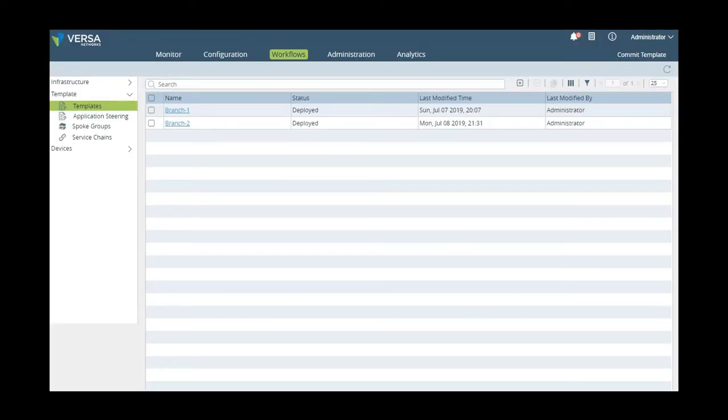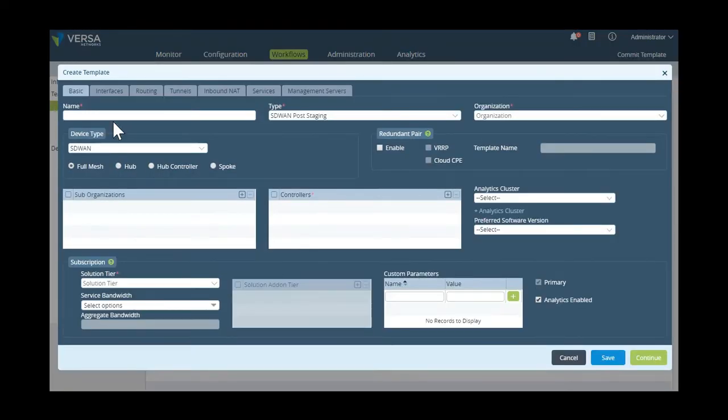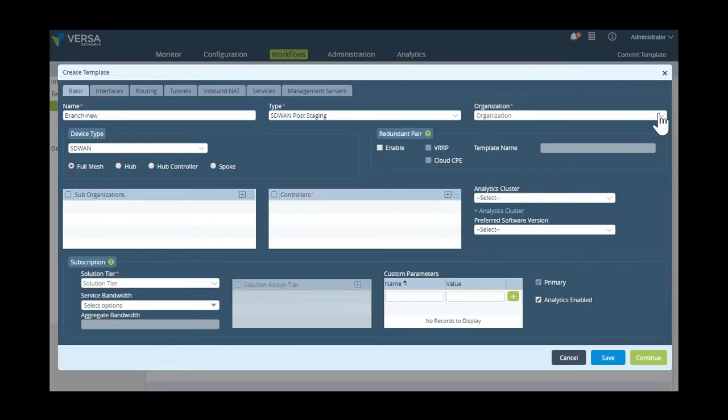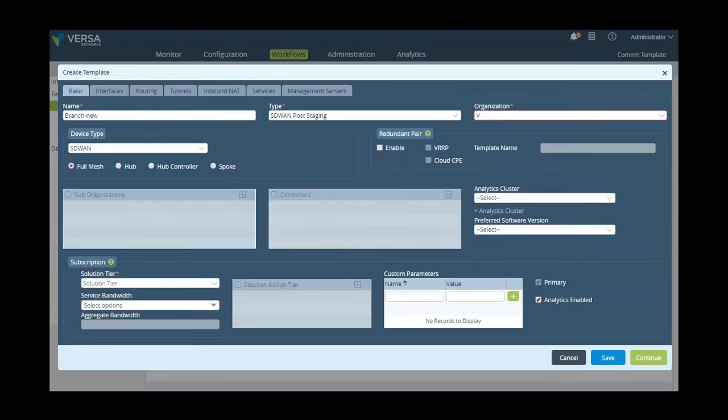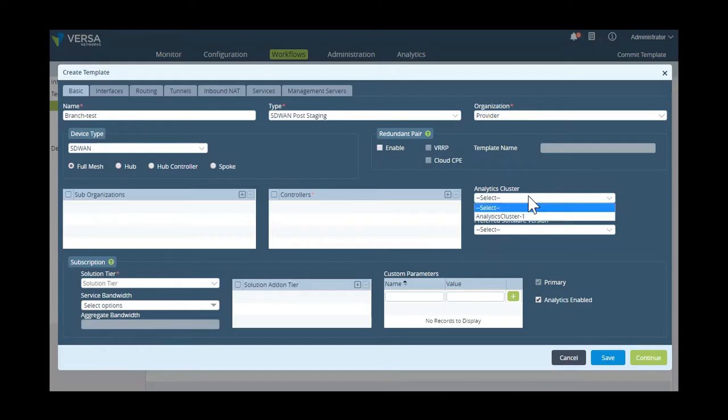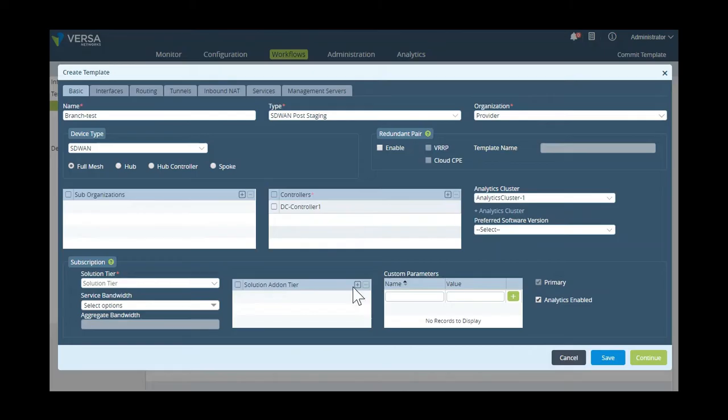Now, let's see what the initial steps are to enable a FlexVNF device to be onboarded to the SD-WAN network. First, we create a device template. To do this, we define the template name, the organization it belongs to, where it's going to log data, its SD-WAN controller or controllers, and its software subscription level.